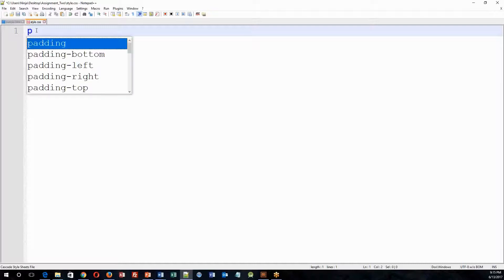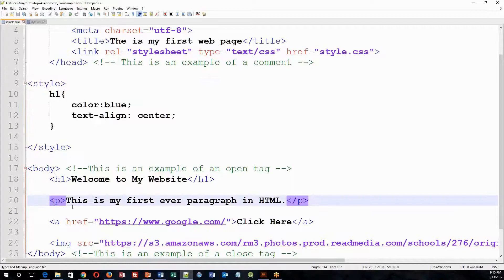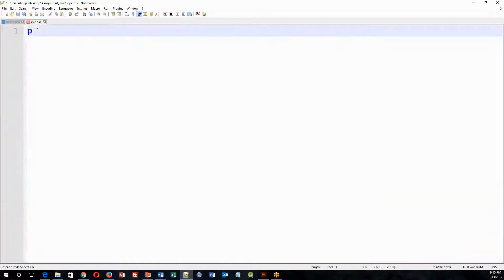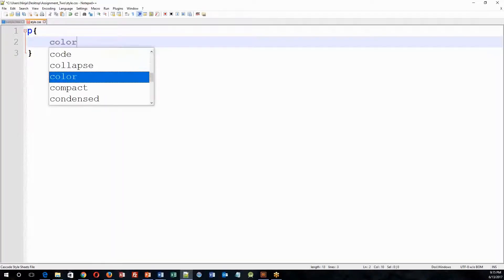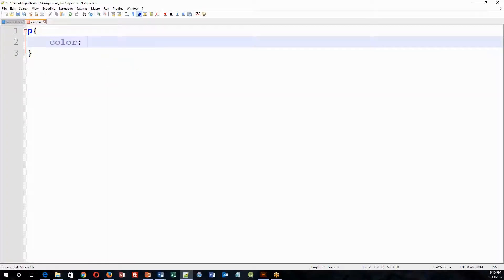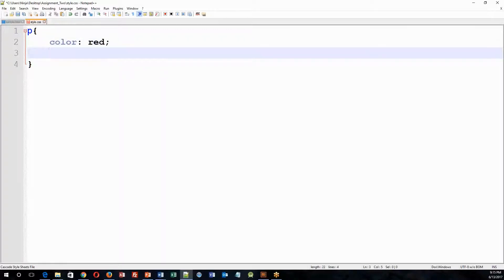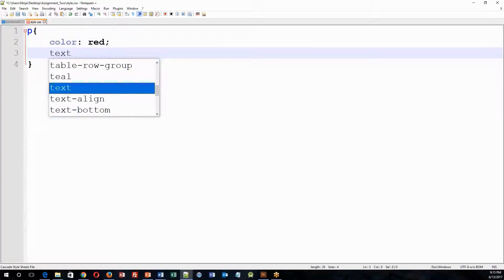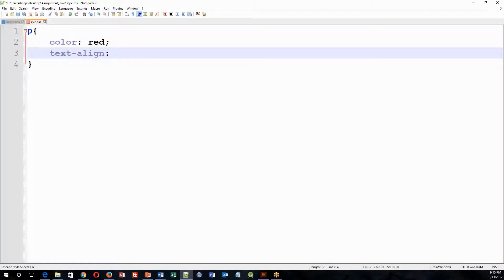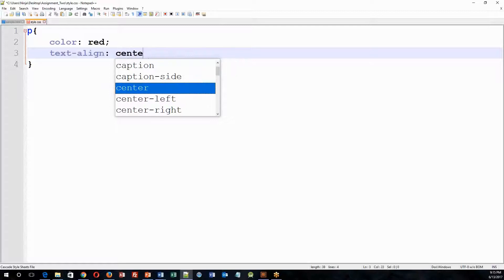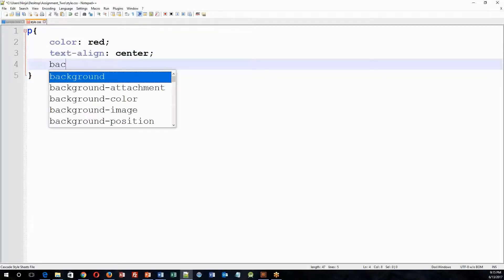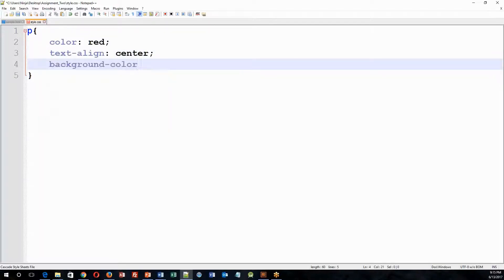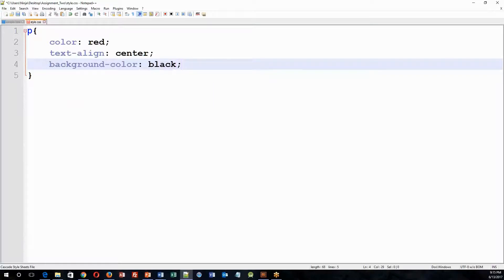So then I'm going to call on the p, which stands for paragraph, and as you can tell, I have a p tag here for this paragraph. And then I'm going to have my open curly brace and my closed curly brace, and I'm going to specify a color for the paragraph, and I'm going to make it red. And I'm going to do a text-align, and I'm going to make the text-align center, and I'm going to give it a background color. So I'm going to do a background color for this, and I'm going to make the background color black.